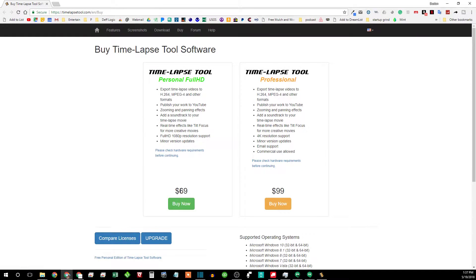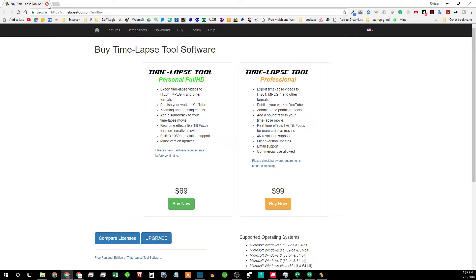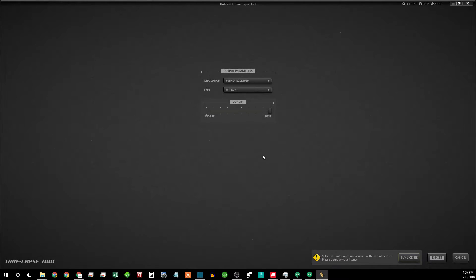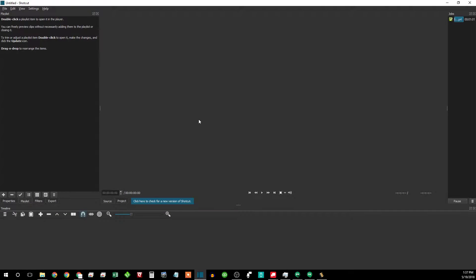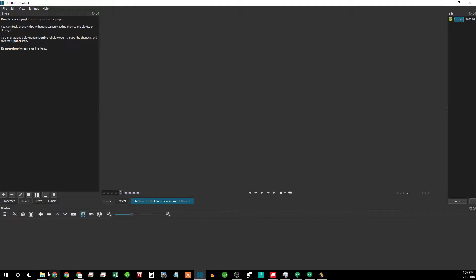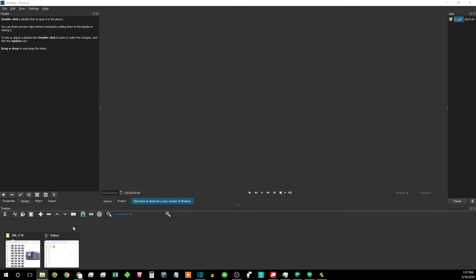70 bucks. Yep, not worth it. Maybe 10, 20 bucks would have been worth it, but not worth it. So I normally use Shotcut for editing already. So I said hey, you know what? There's got to be a way to do it in Shotcut. And there is.